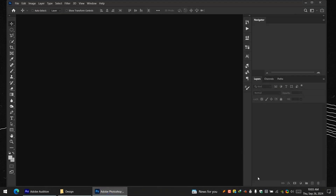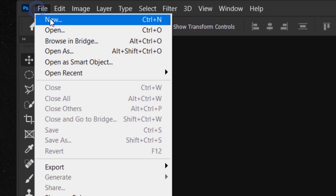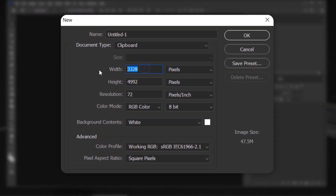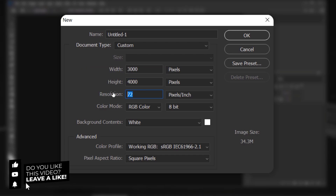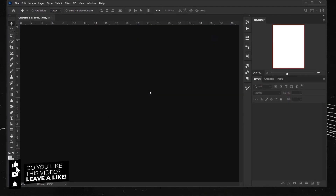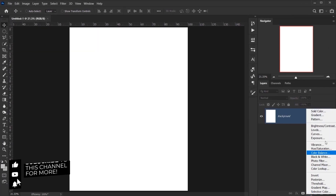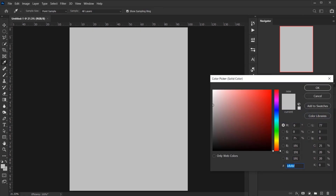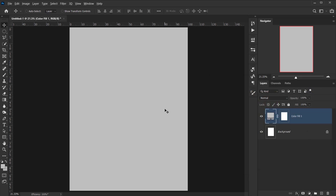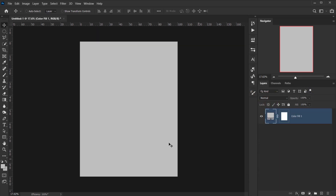Let's open Photoshop and go to File > New. Create a new file with 3000 pixels for the width and 4000 for the height, keep the resolution at 72, and press OK. Then go to the adjustment icon and create a Solid Color — keep it at 75 brightness for a grayish color — and delete the background layer.